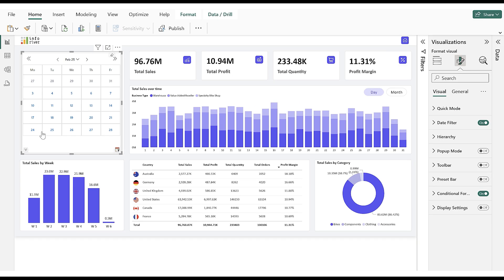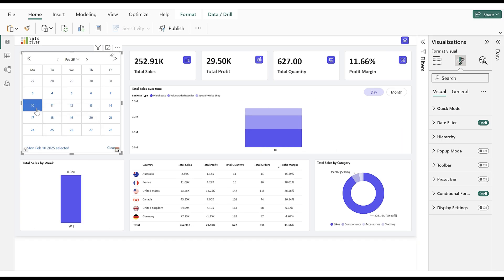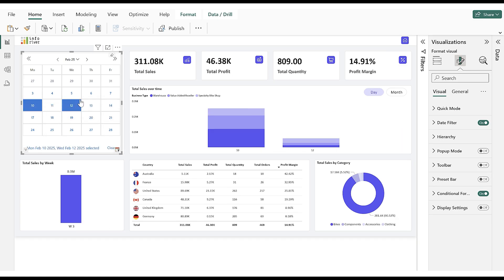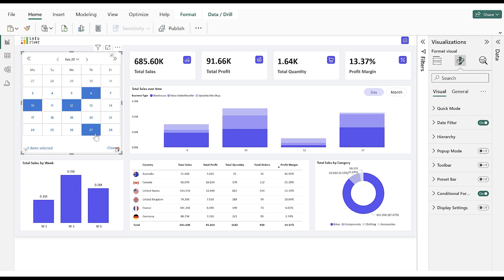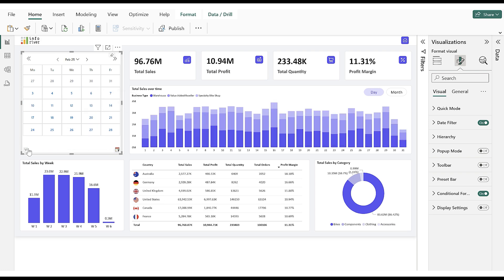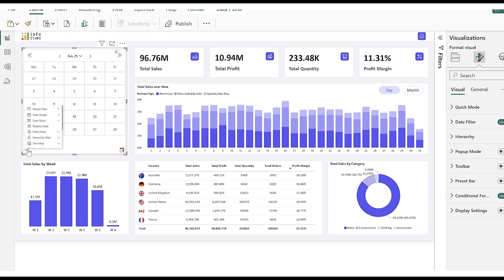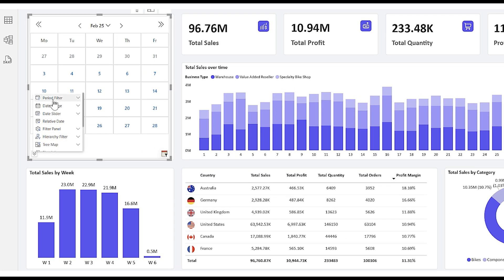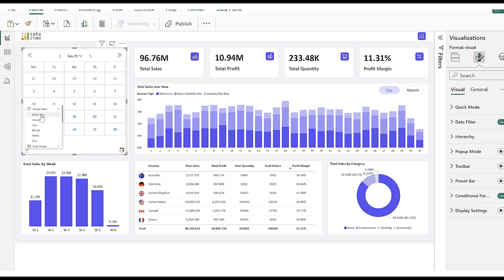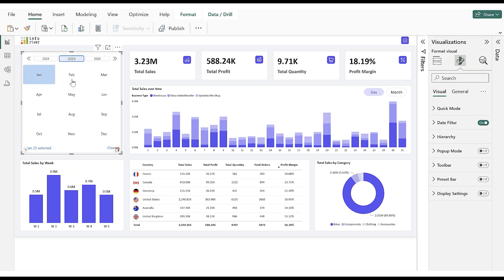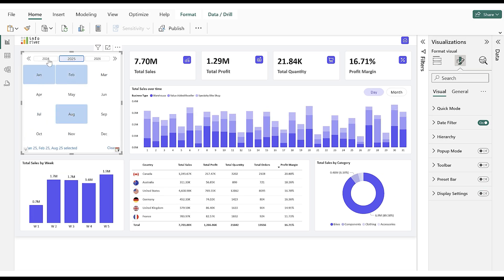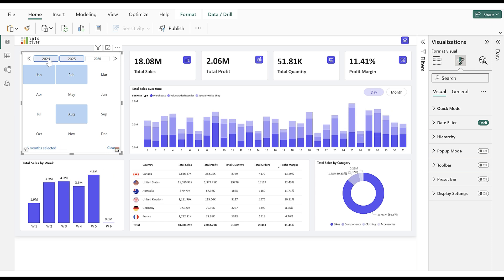First, the Month View. In Month View, we can select a specific date or multiple dates to filter the report. Next, we will see the Multi-Year View in the Period Filter. In this view, users can select multiple months in different years to filter the report for year-over-year analysis.